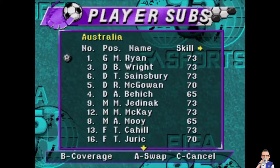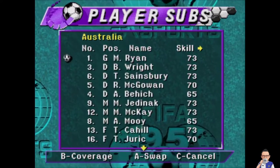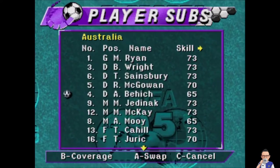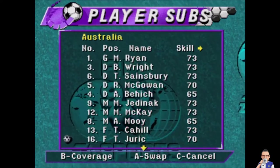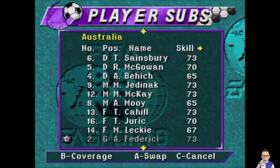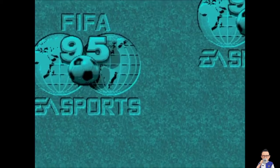For Australia, Ryan in goal, Wright, Sainsbury, McGowan, Bihich, Jedniak, McKay, Moy, Cahill, Juric and Lechie up front.